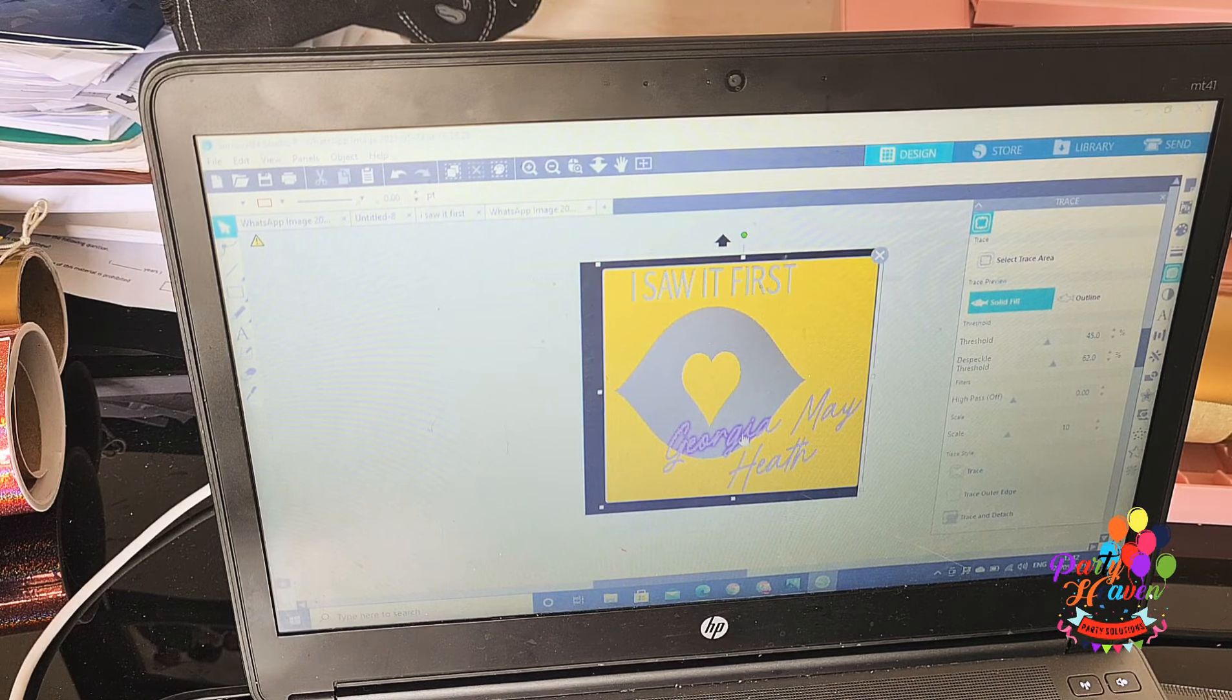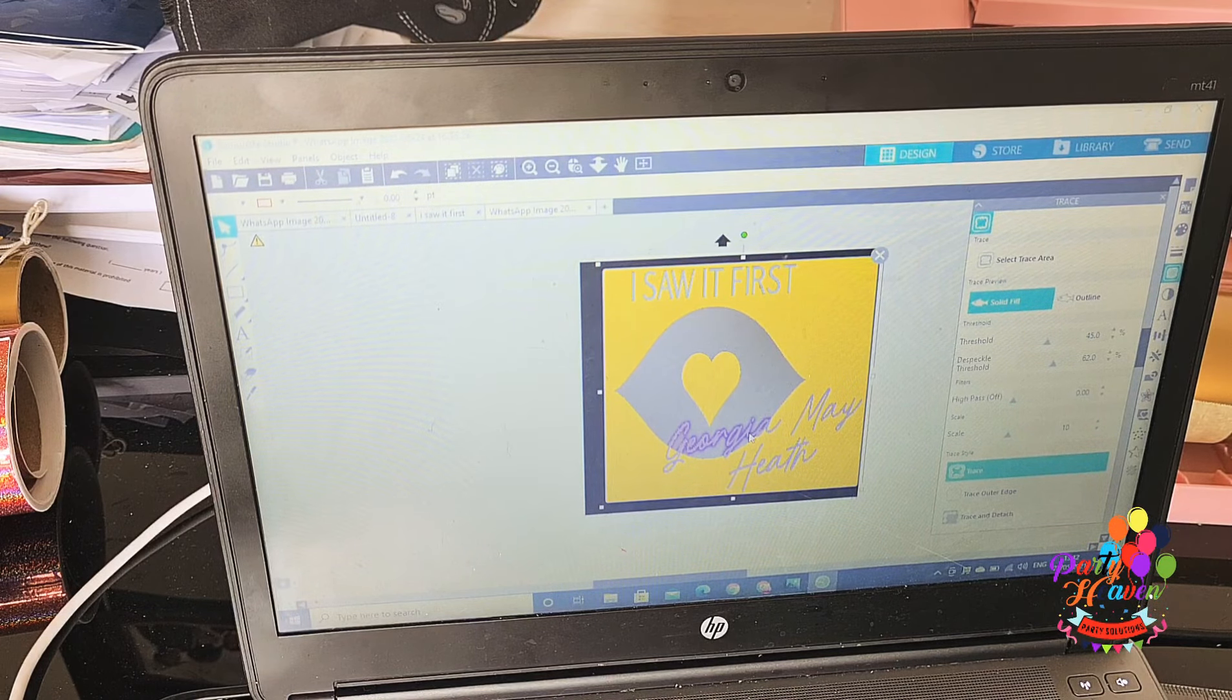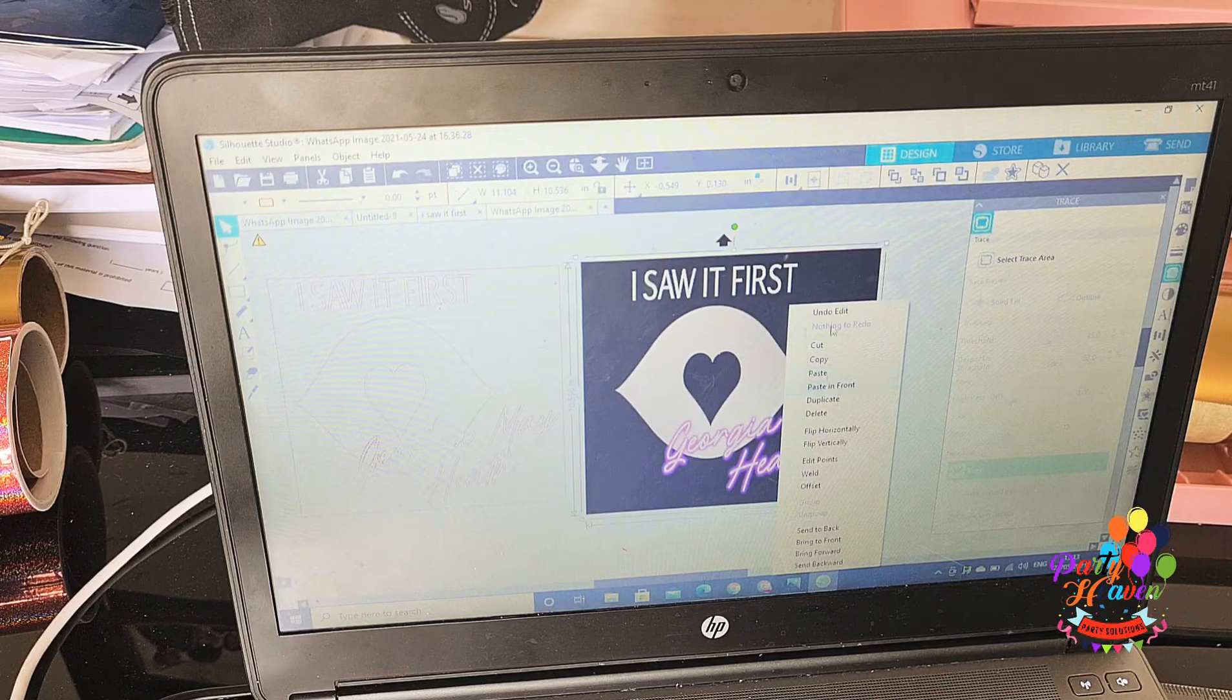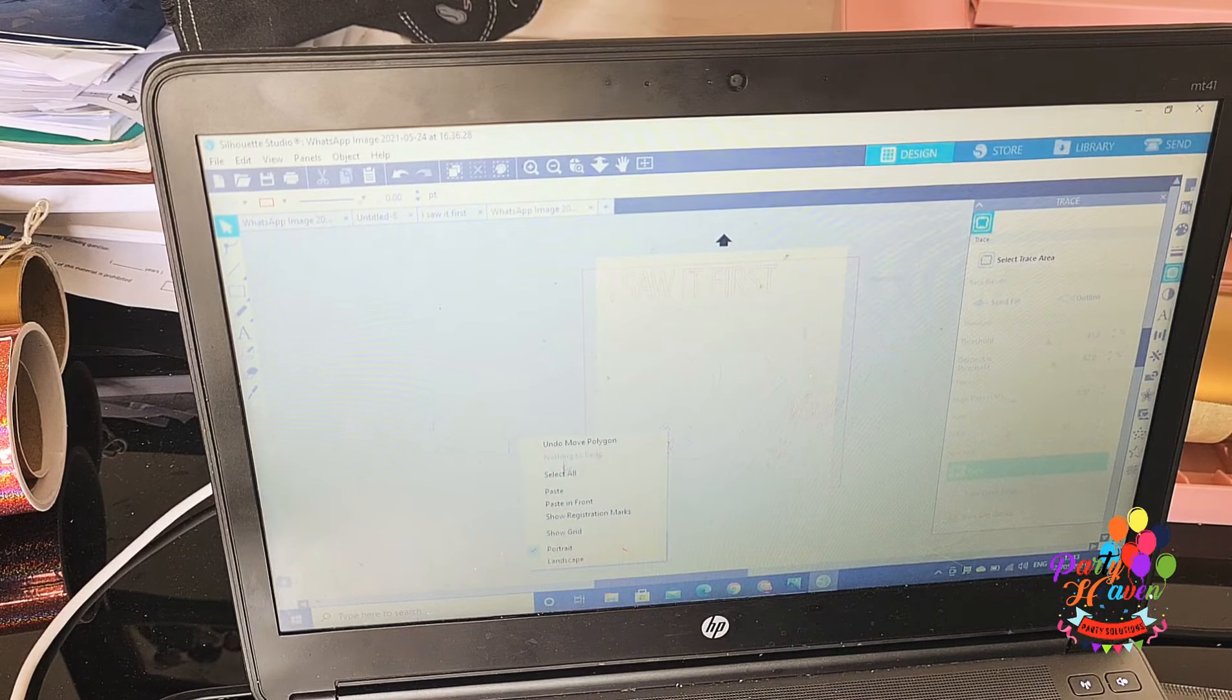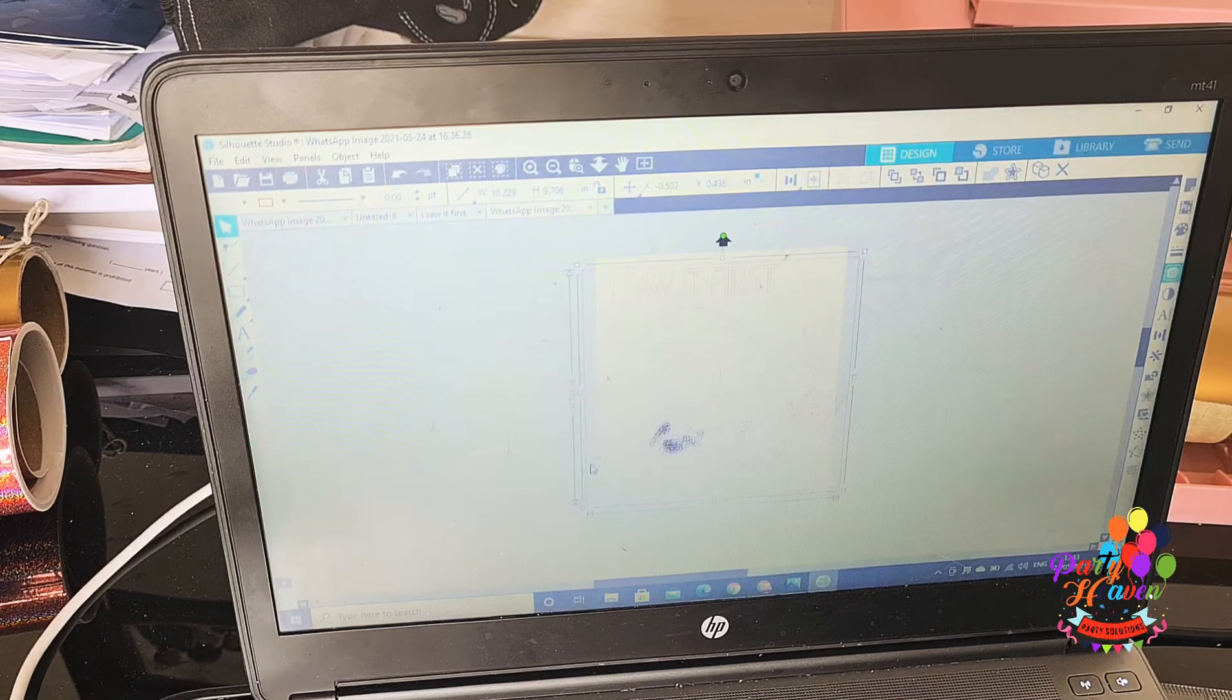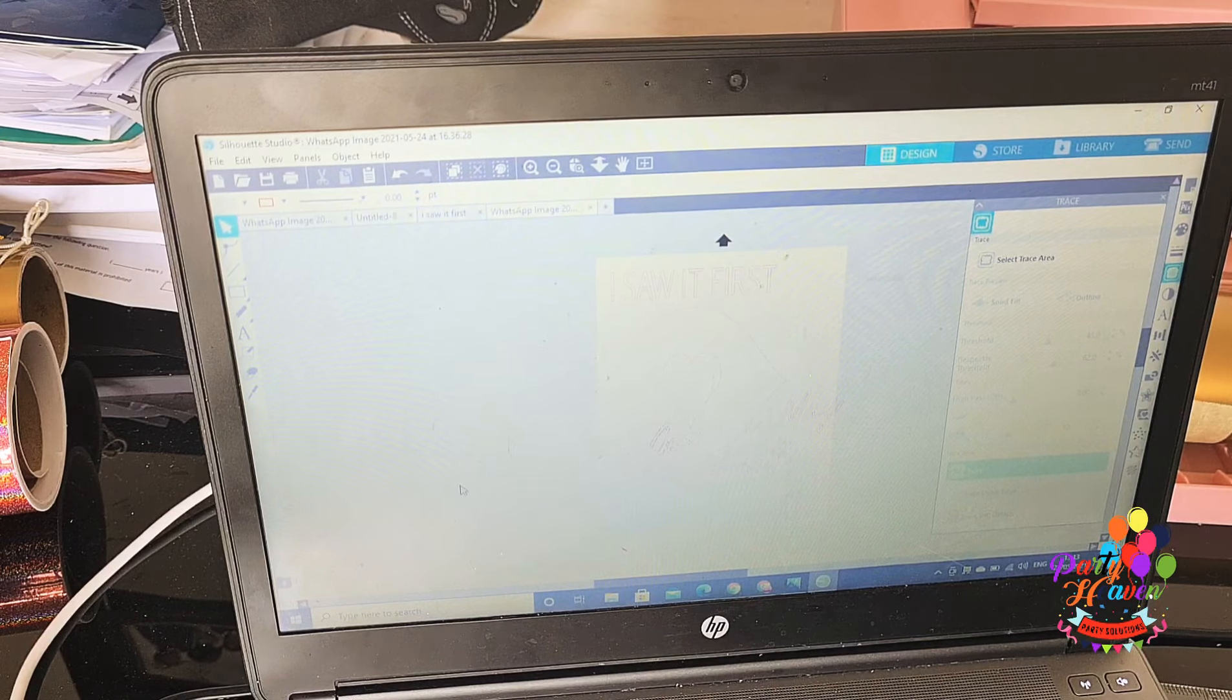So I went to the panel section, clicked on trace, and then I went straight to trace and you can see, just click on select trace area, which I have done, and that's why I have that yellow bit. That has traced it out. Once I have that yellow bit, then I click on solid fill because of that lip section in the design. I solid filled it, and then I went straight to trace, which is at the bottom of that panel, and then I traced and detached it. All you need to do is once you have traced and detached it, you just move out what you've traced.